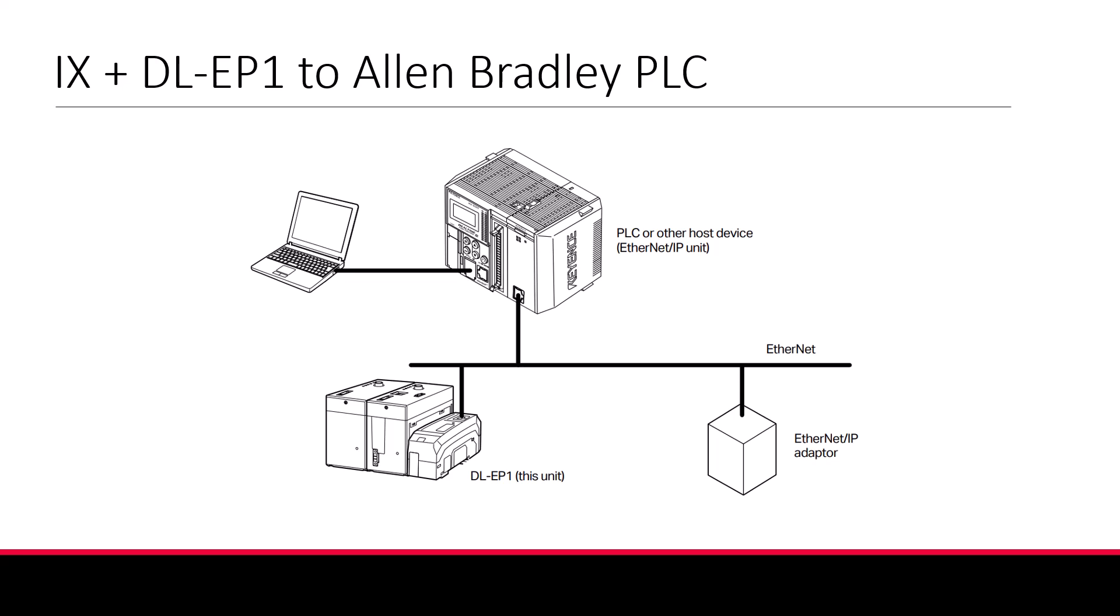We'll do this using a CompactLogix PLC and the Studio 5000 software, but the principles will apply to any PLC capable of explicit or messaging Ethernet IP communication.